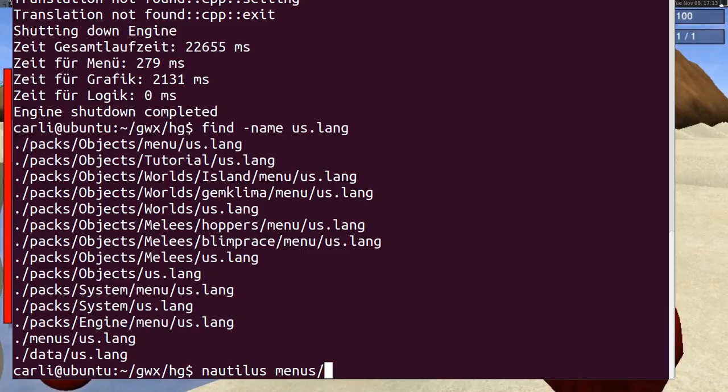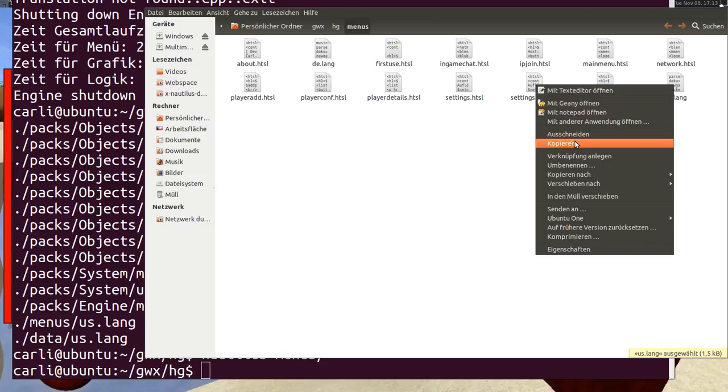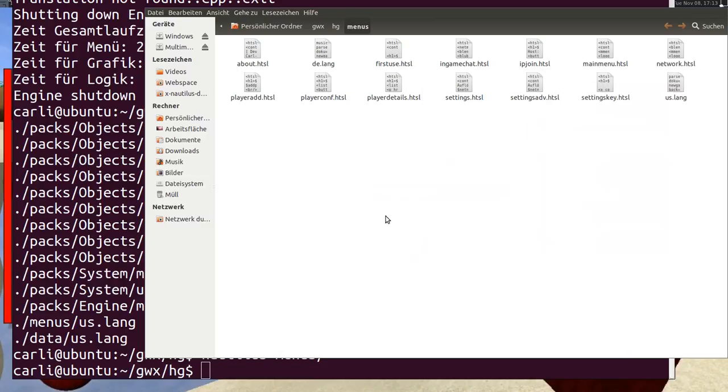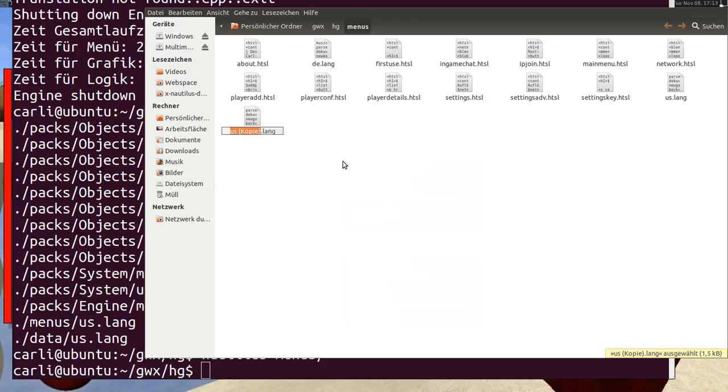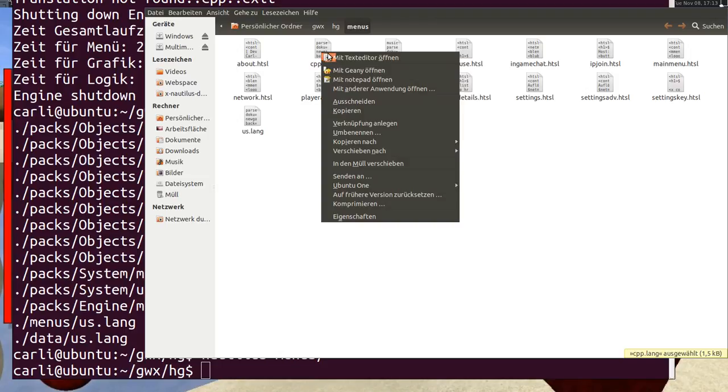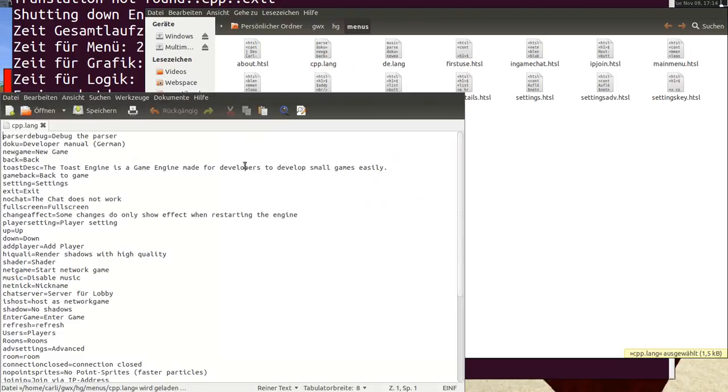So I will open the folder menus and I have here the file us.lang and I copy it and I rename it to CPP.lang. And I can now edit this file.